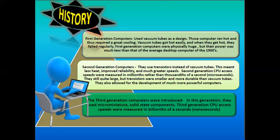Third generation computers use micro-miniature solid-state components. Third generation CPU access speed was measured in nanoseconds — a billionth of a second. As you can see, as the generations go by, the power of the computer increases.